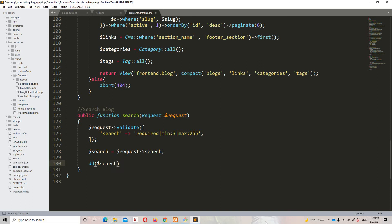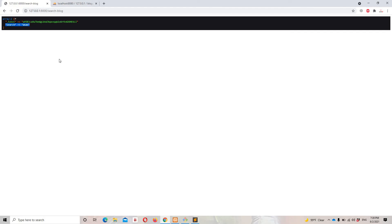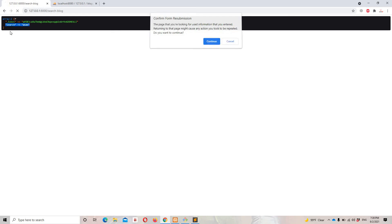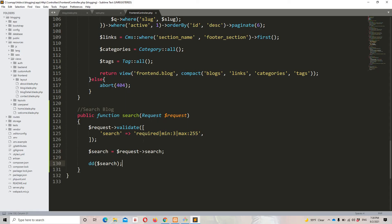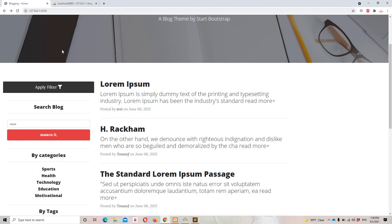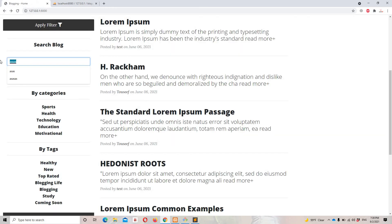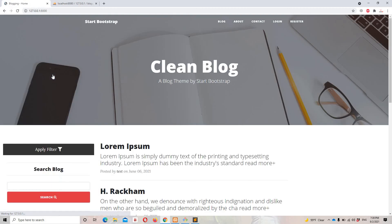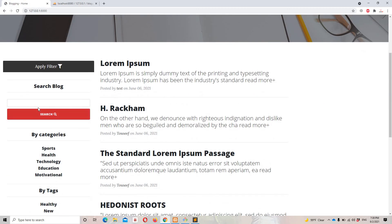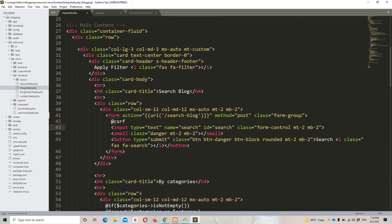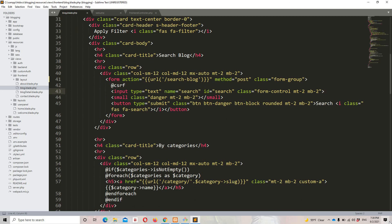Let's do a refresh. We can now see the input data from the $search variable — it's working perfectly fine. Now let's test the validation by submitting a short value. As expected, we don't see an error yet because we haven't displayed it in the view.